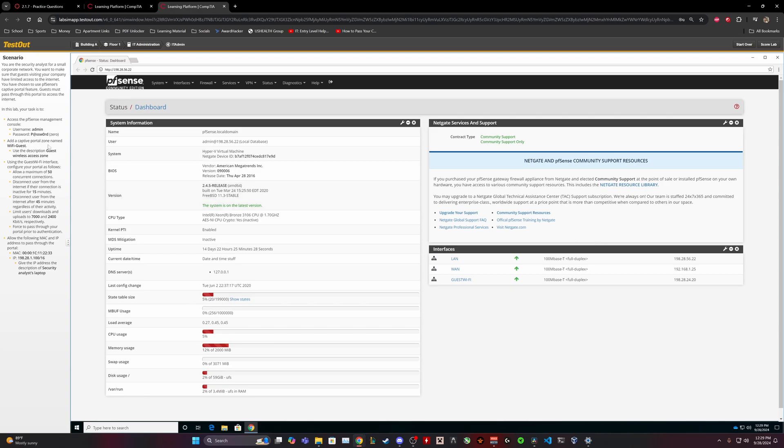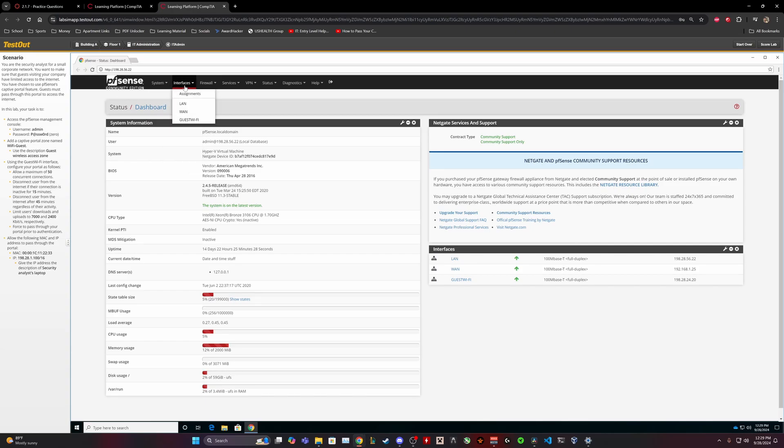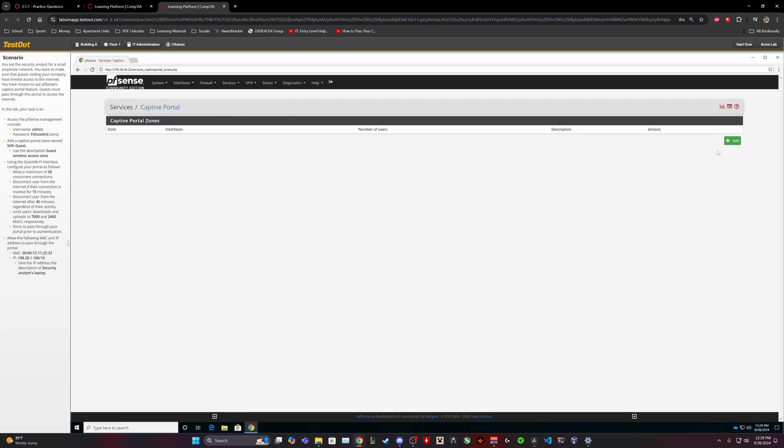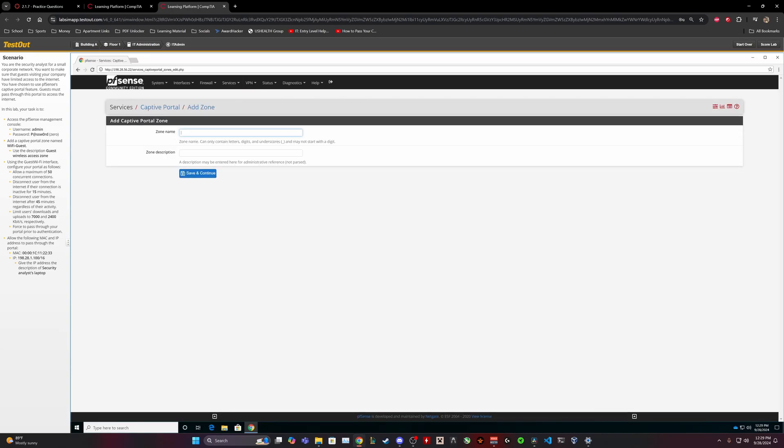So firstly, add a captive portal zone named Wi-Fi Guests on Captive Portal Zone. Add all the Wi-Fi, yes, just copy this.